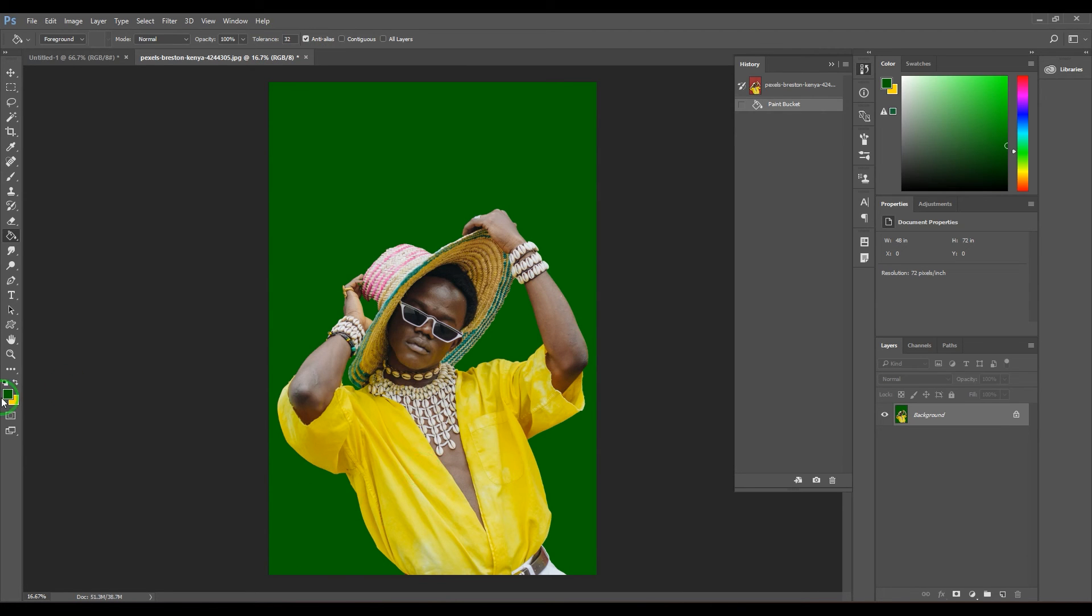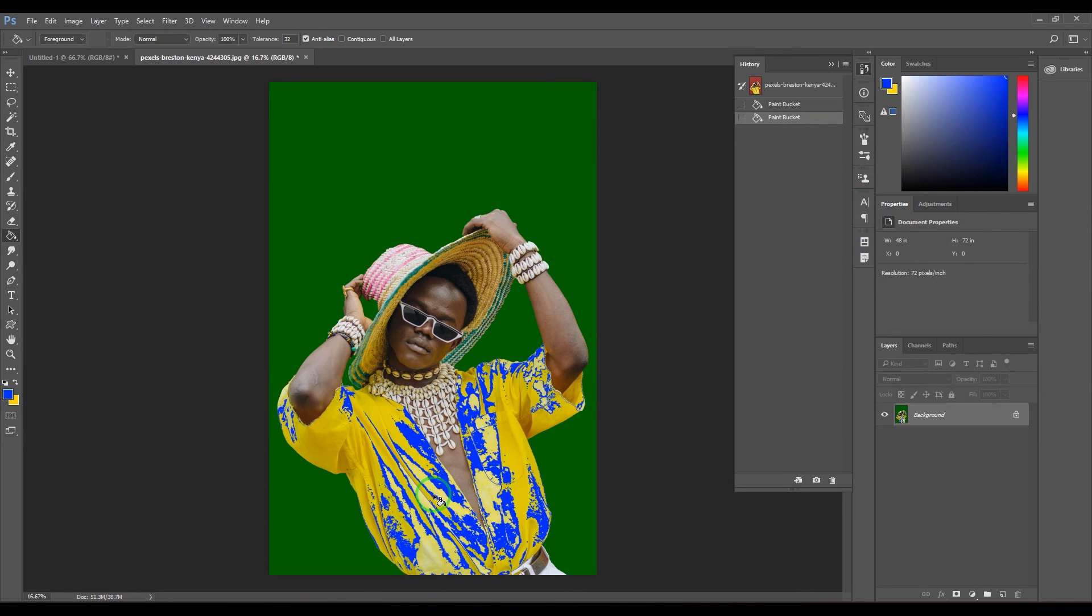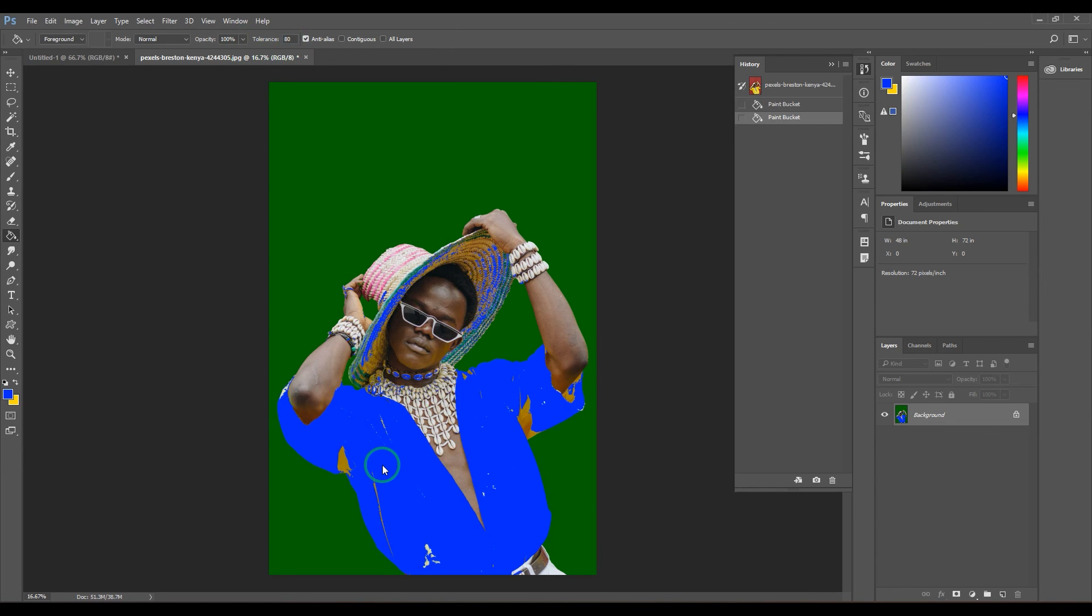Whereas if I want to fill the color in the shirt area, the shirt is not completely filled. The reason is the range of colors are continuously changing, so you can go for a higher tolerance value like 80 and then it should fill the colors in that area.